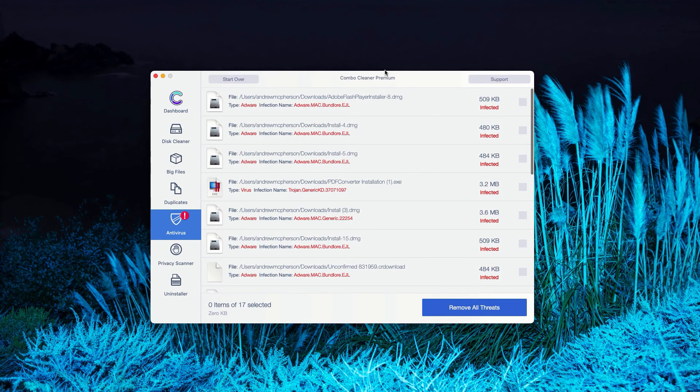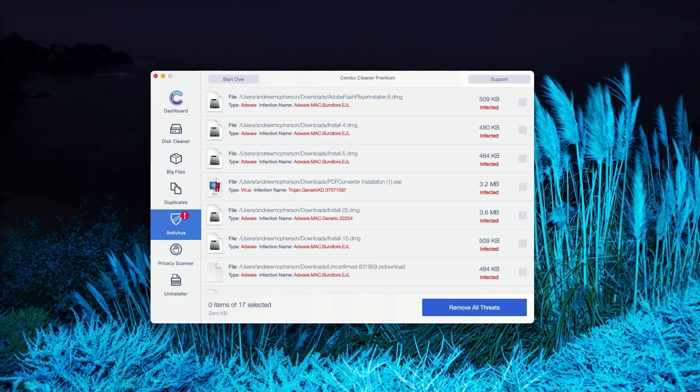Or of course, you may consider upgrading to the premium version of the program to remove these threats automatically.